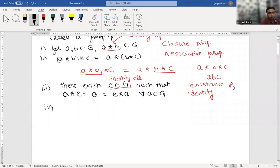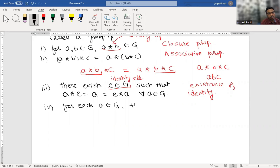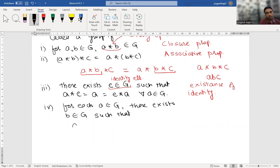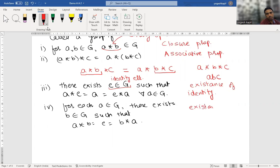The fourth property is existence of inverse: for each A in G, there exists an element B in G such that A star B equals E, which equals B star A. Here B is called the inverse of A. This is the existence of inverse — that means in a group, every element has an inverse.